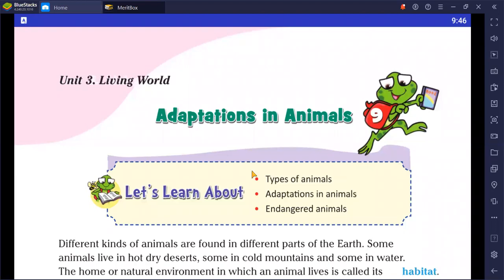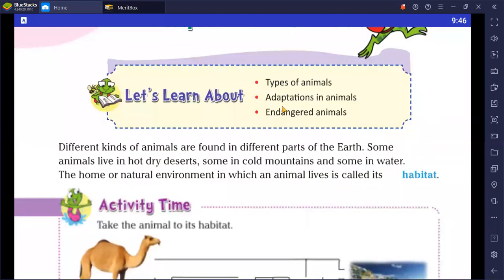In this chapter, we will discuss types of animals, adaptation in animals, and we will also discuss about endangered animals. So let's start.